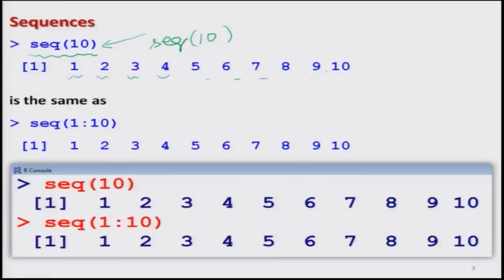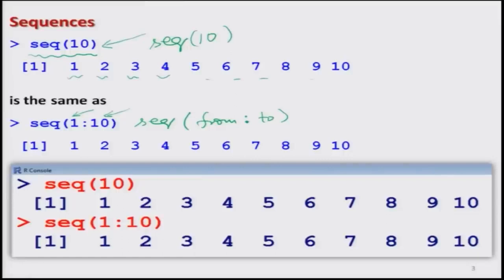The same command can also be done using the colon notation: sequence 1 colon 10. So I am saying I want a sequence starting from 1 going up to 10. As soon as you do it, you get the sequence 1, 2, 3, 4, 5, 6, 7, 8, 9, 10 — and both these sequences are the same. These are two simple ways to generate a sequence of predefined length 10 starting from 1 to 10.